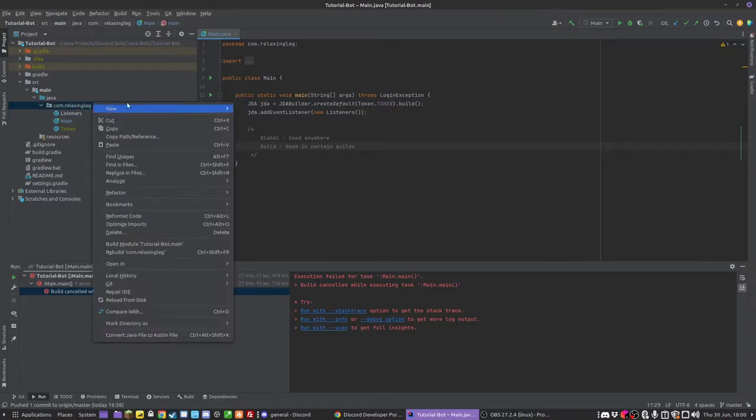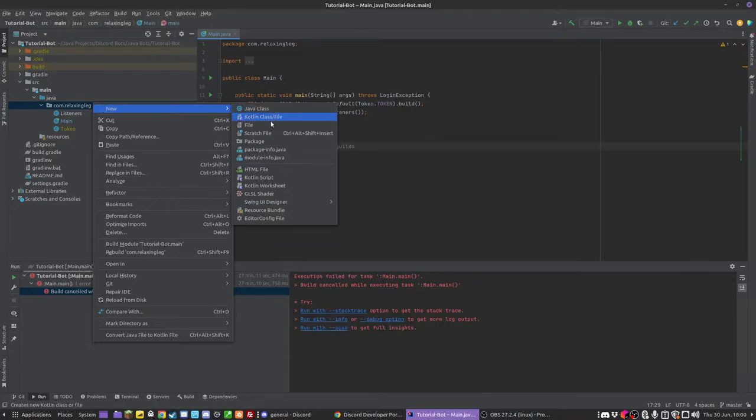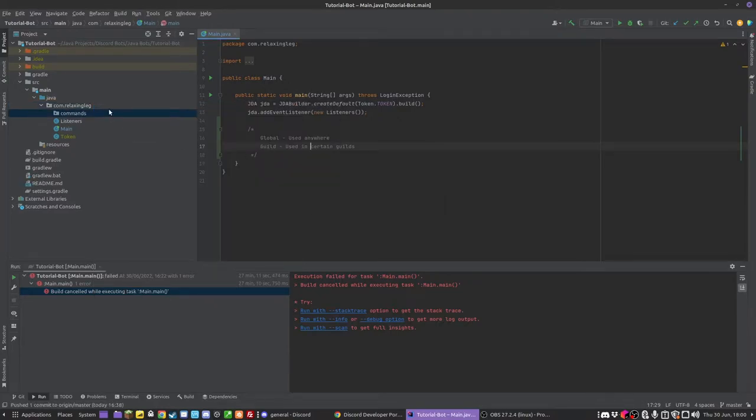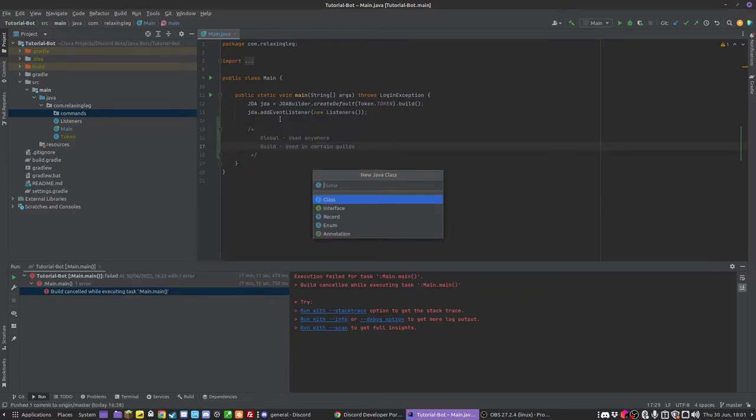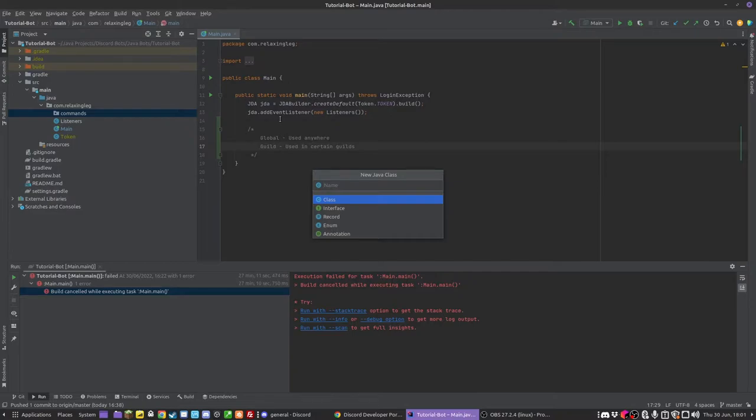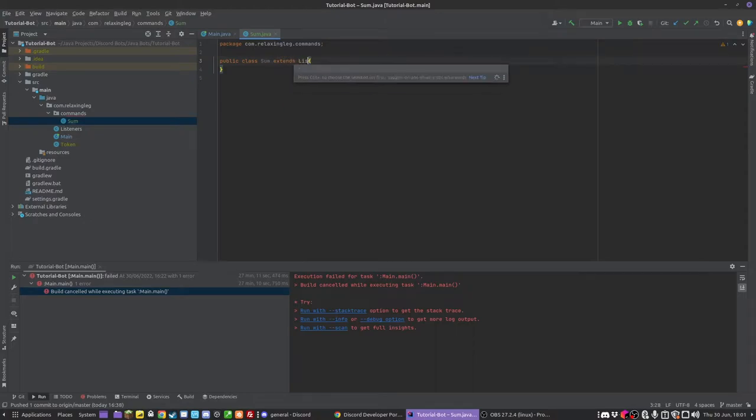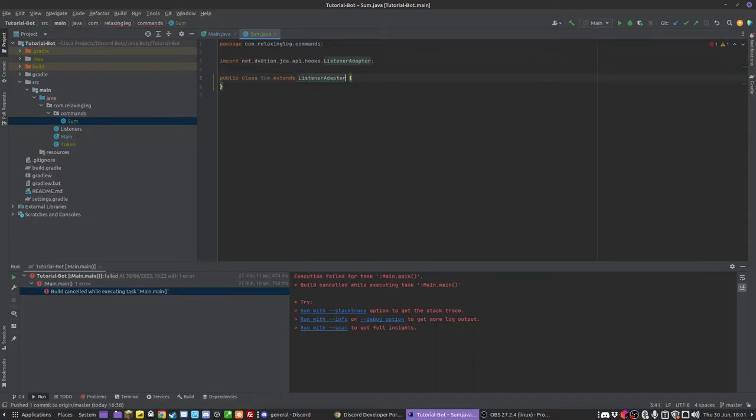So to actually make these commands, first I am going to make a new package called commands. Again as always you can redo the hierarchy of your project. But in this package I am going to make a class for each command. So a command I am going to do here is sum. This is going to take the sum of two numbers and put them together.